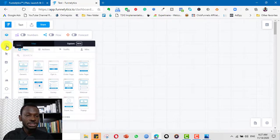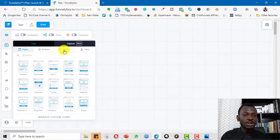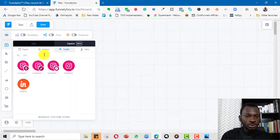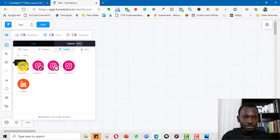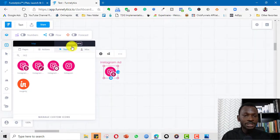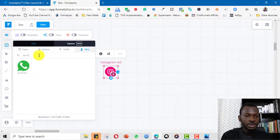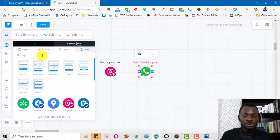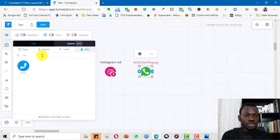Let's assume we're running ads to WhatsApp — from Instagram to WhatsApp — and then going on a phone call. I'll come in here and get our traffic source. Since we're running paid ads on Instagram, I drag in the Instagram Paid Ads icon. I'll also need WhatsApp, so I go to Miscellaneous, type 'WhatsApp', and bring it in here.